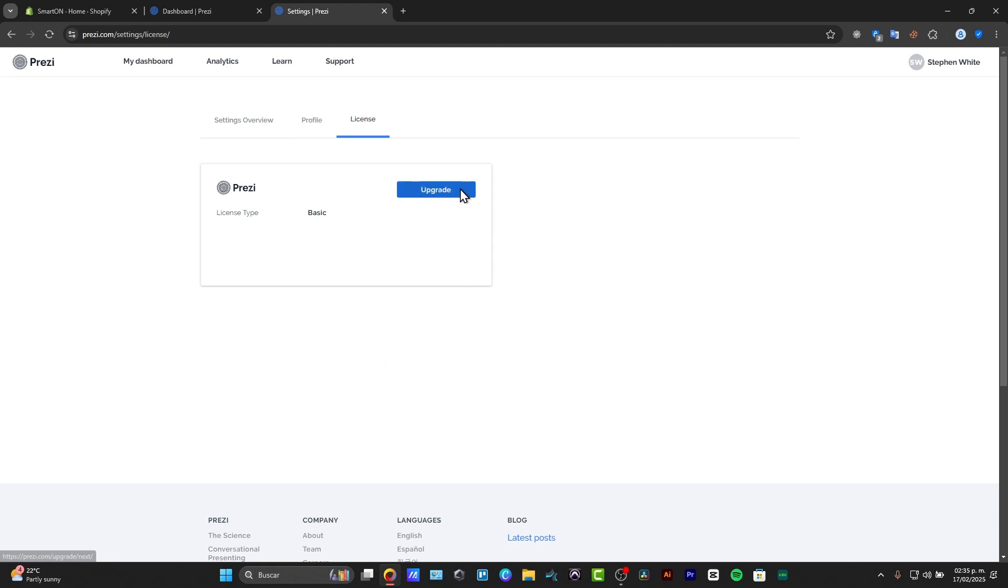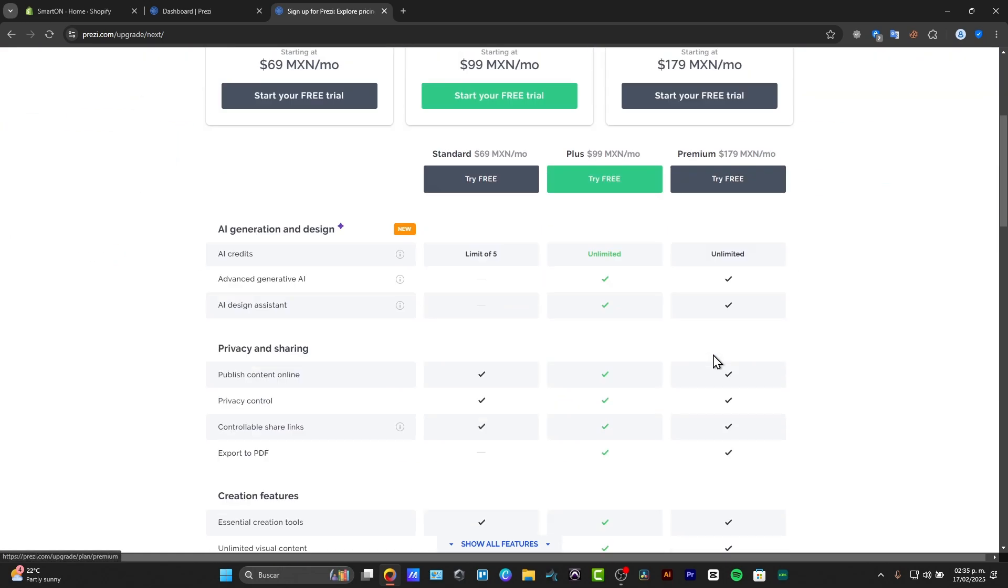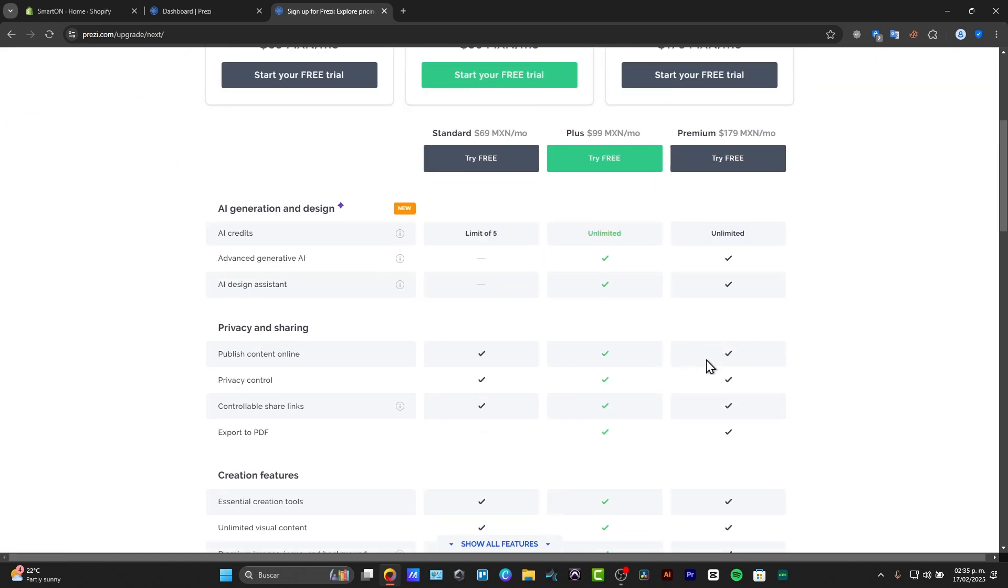You can manage your license and upgrade it if you want to at any time. There's a standard plan, a plus plan, and a premium plan.